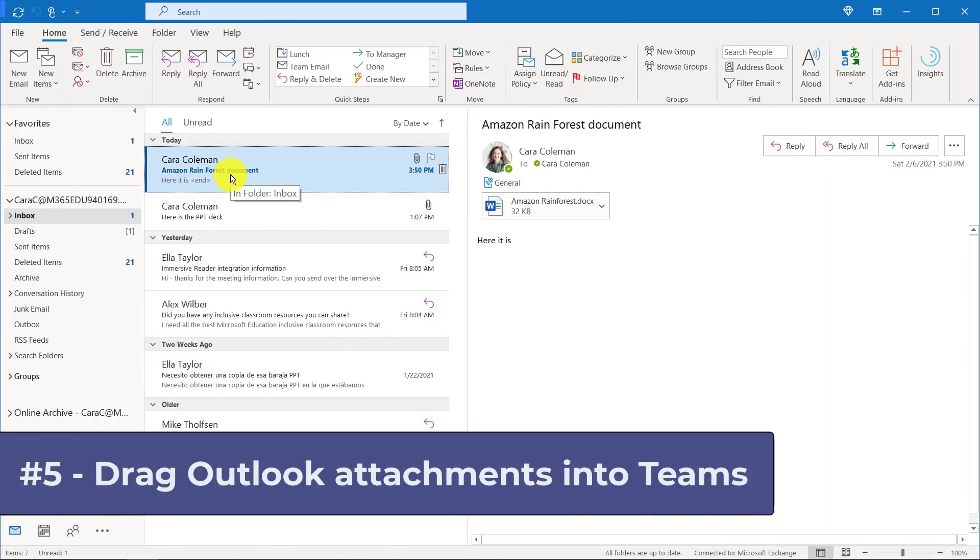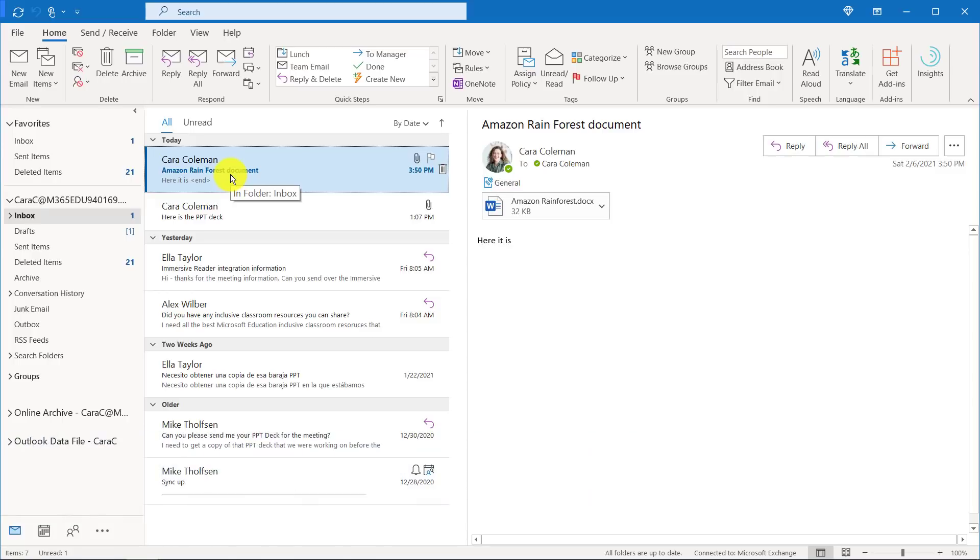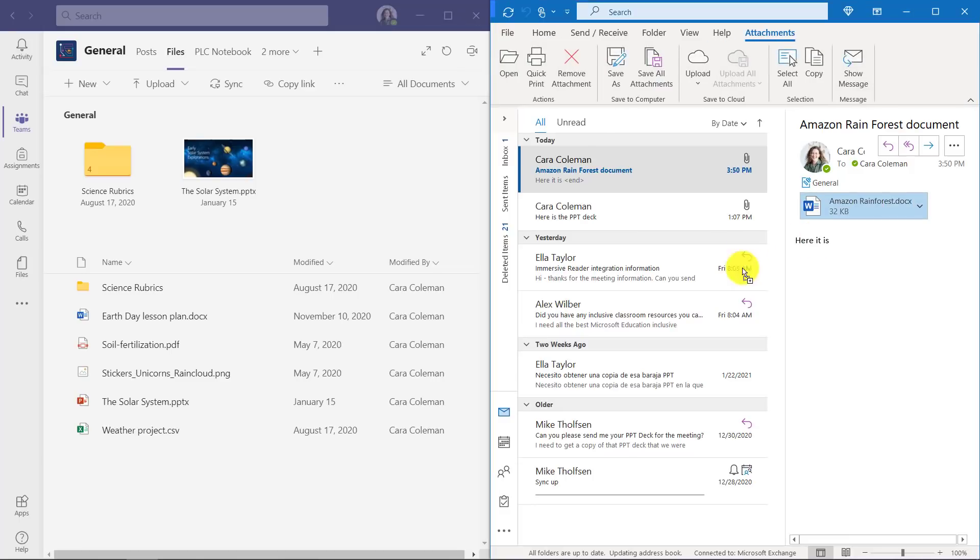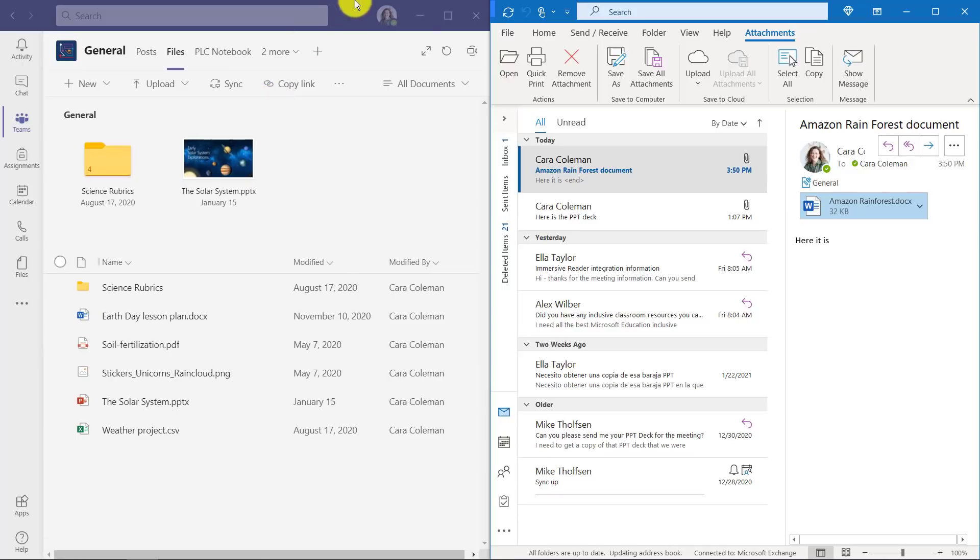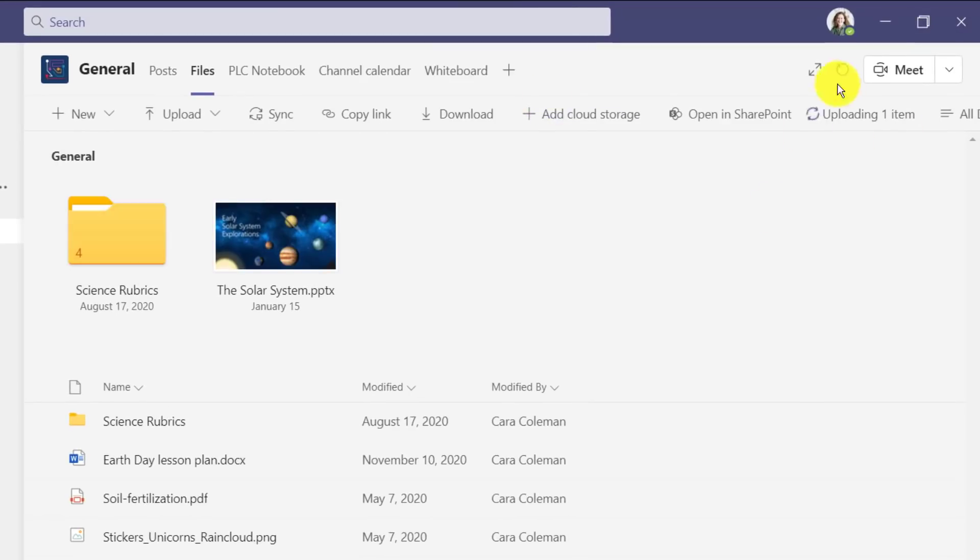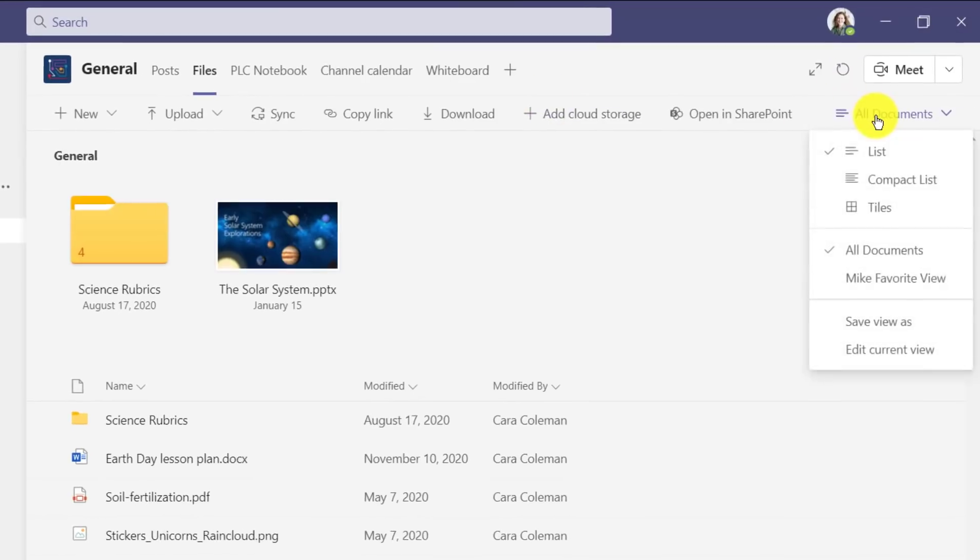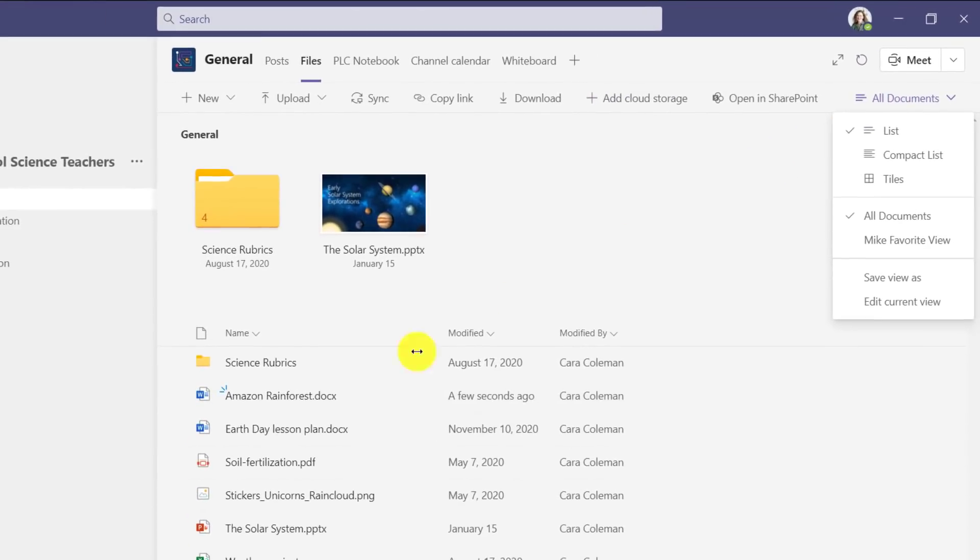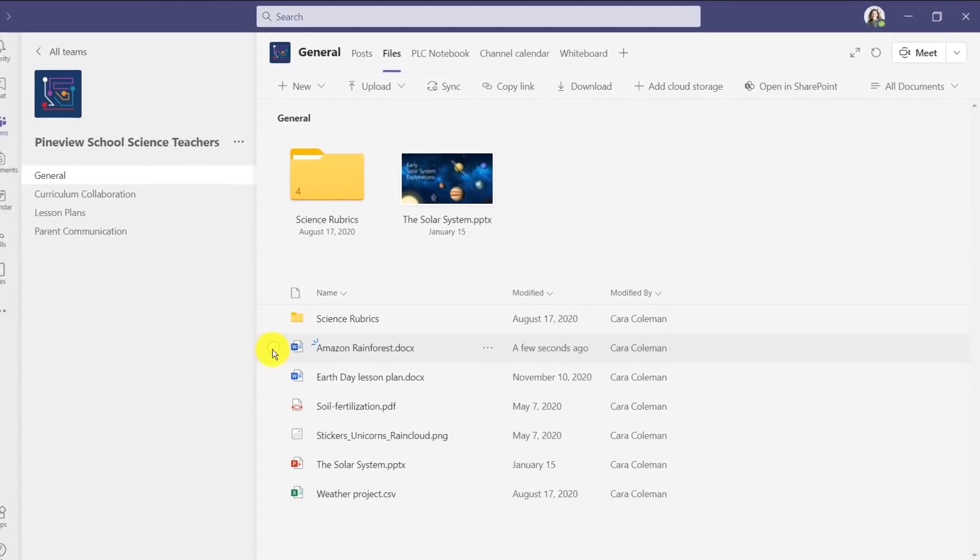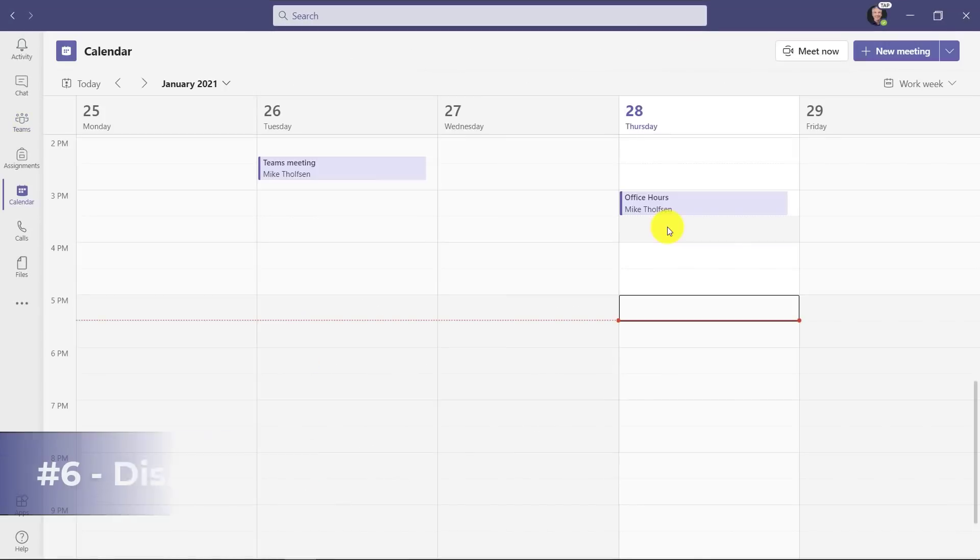The fifth feature is the ability to drag an Outlook attachment directly into Teams files. So I'm going to go split screen. I have Outlook here and I have my Teams files here, and here is an Amazon Rainforest Word document. I'm going to click and drag that right over to here and drop. It's going to upload that directly, uploading it right here. You can see it just uploaded. There is my Amazon Rainforest document. Just drag drop from Outlook attachments right into files in Teams. Really easy.